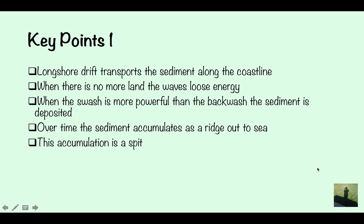When there is no more land, the waves lose energy. And when the swash is more powerful than the backwash, the sediment is deposited.